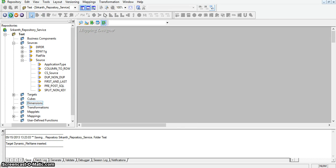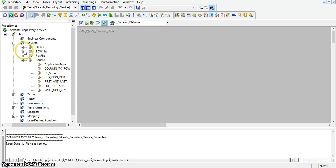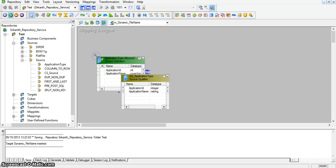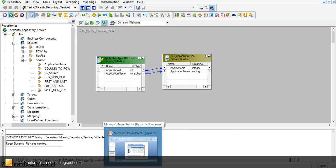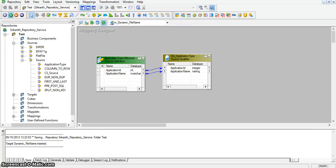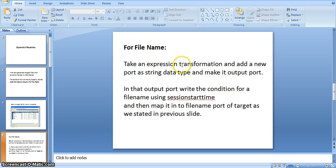Now I will create a new mapping. I will create a new source. We don't have a file name port in the source qualifier. To add that port, I am taking a new transformation — that is an expression transformation. I will add a new port as a string data type and make it an output port. In that output port I will write a condition for the file name using session start time or any other sysdate.